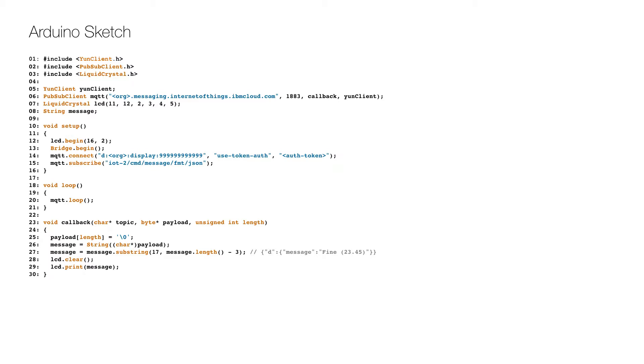In the setup we define the LCD display size on line 12 and initialize the bridge on line 13. Then we connect the MQTT client to the server on line 14 and set up a subscription on line 15.